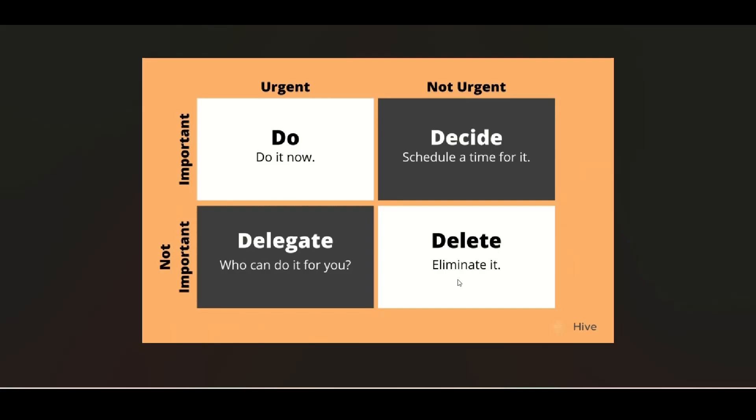However, we do not recommend deleting your tasks immediately, but yes they can be postponed with low priority.